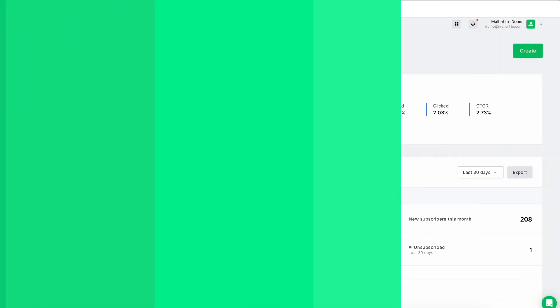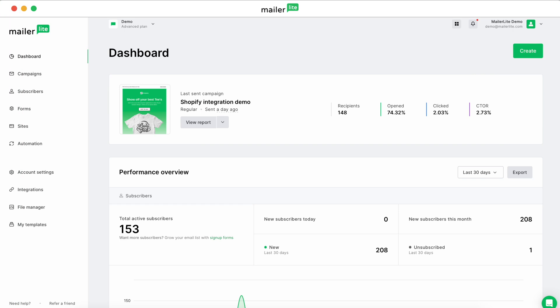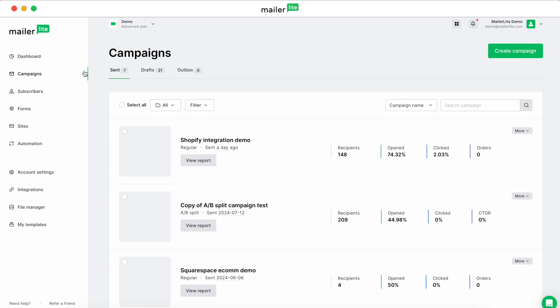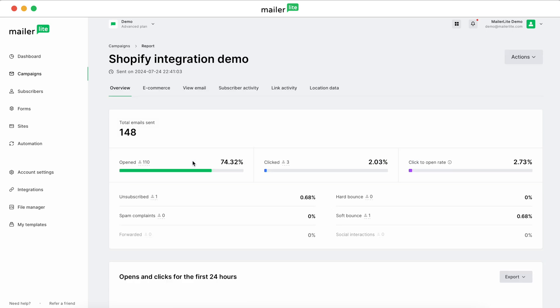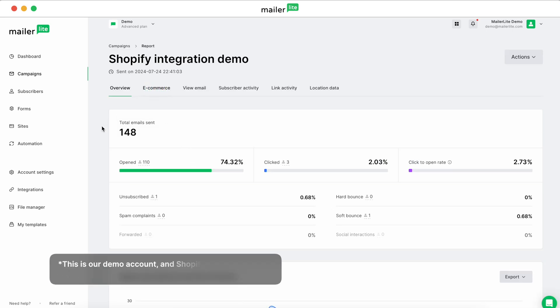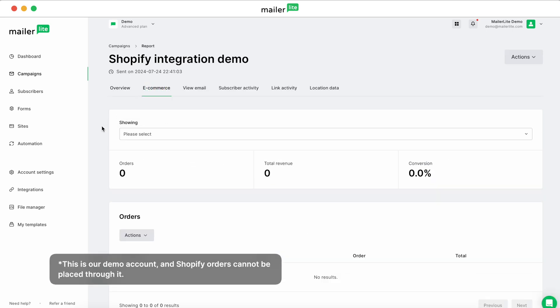And here's where it gets really exciting. It tracks sales directly linked to your campaigns. To see the results, head over to the Campaigns page, click Send. Notice that we've already sent a test campaign using the Shopify product blocks. Click View Report, and then click on the eCommerce tab to see not just the number of orders, but also total revenue and conversion rates.